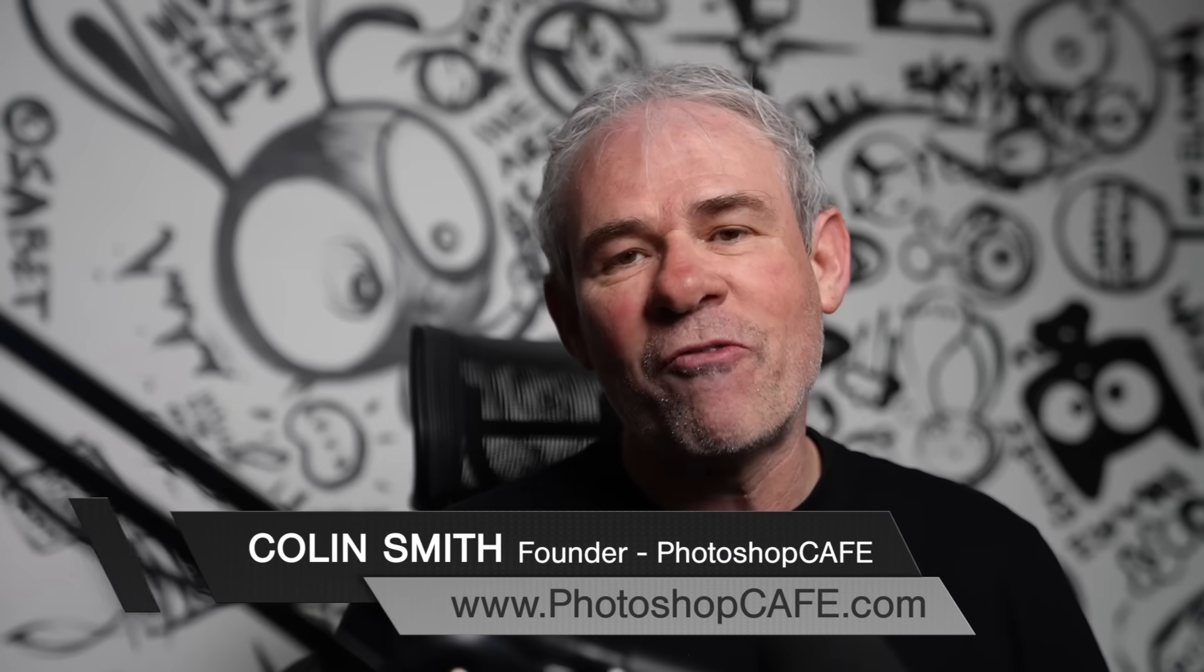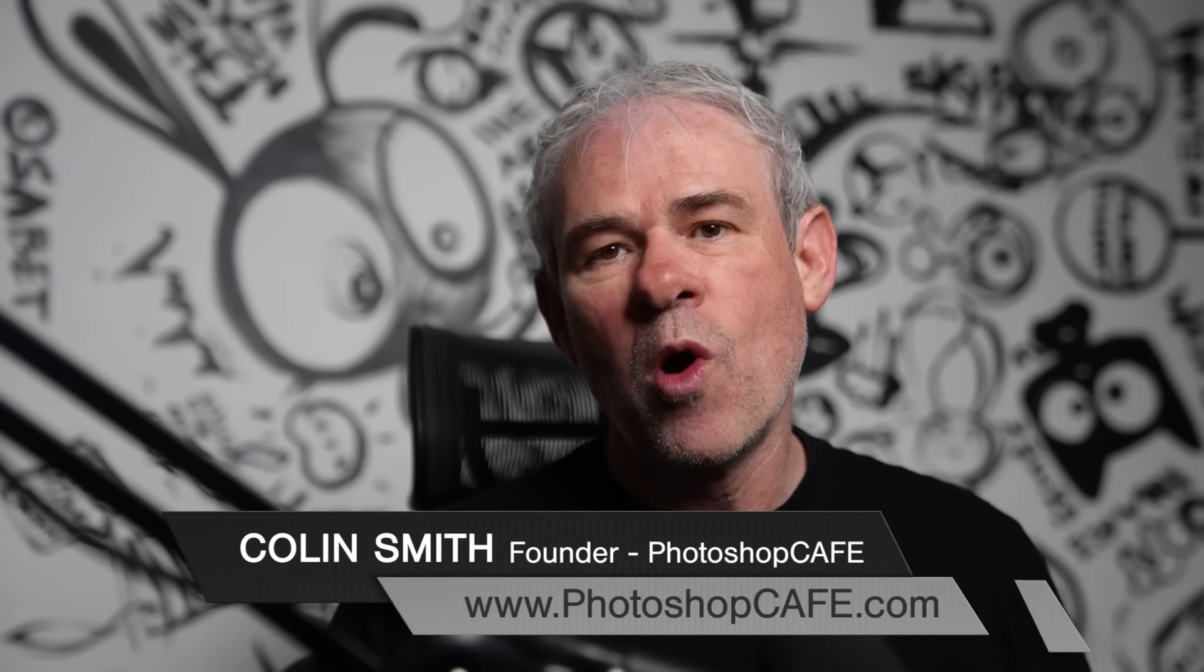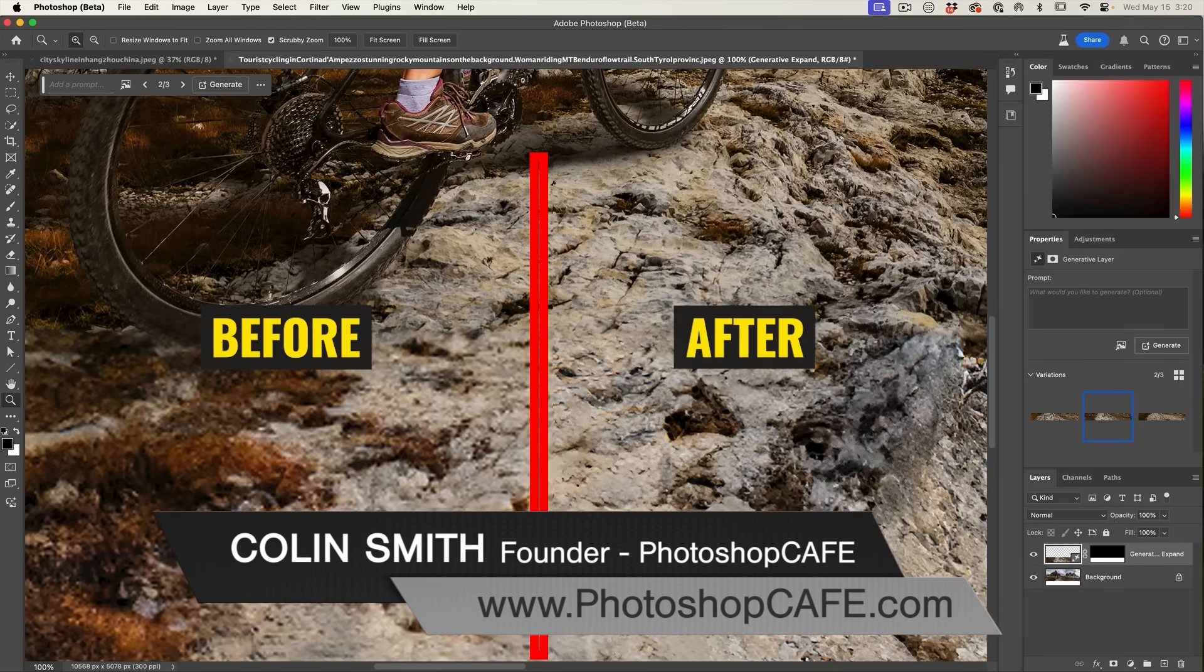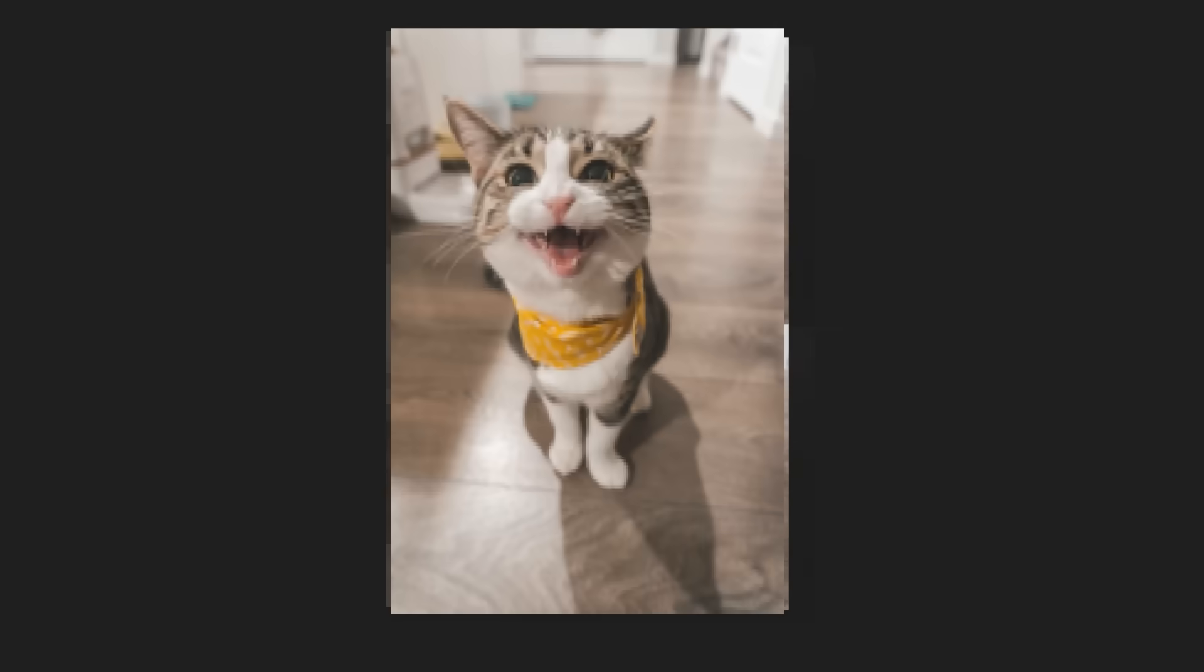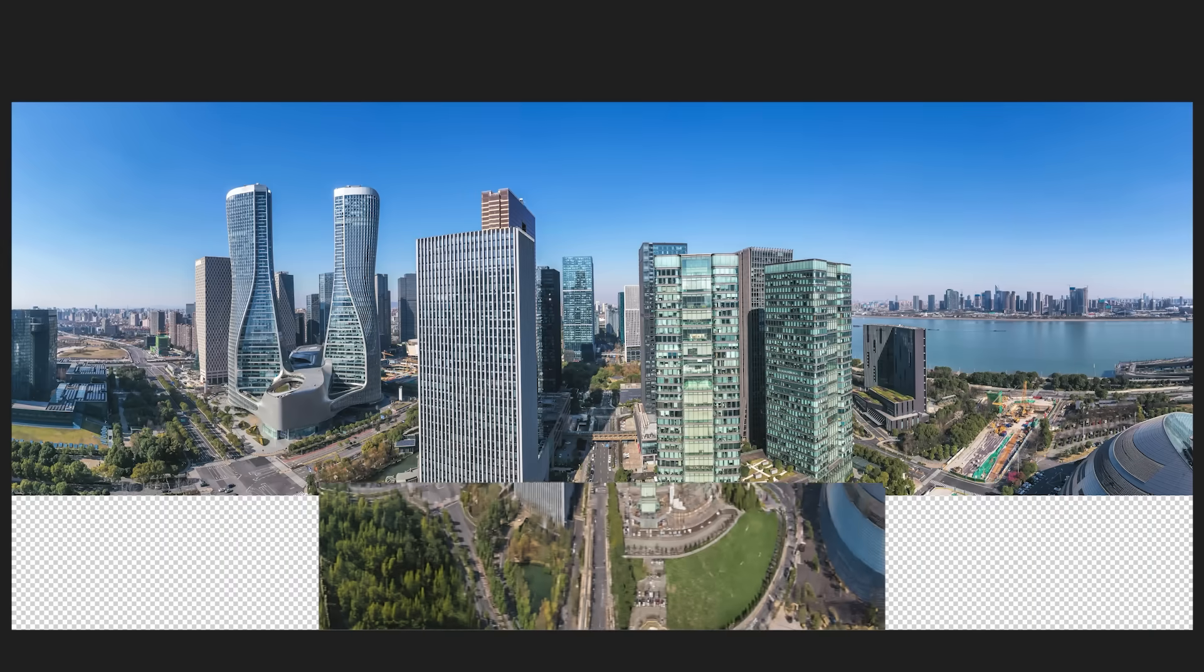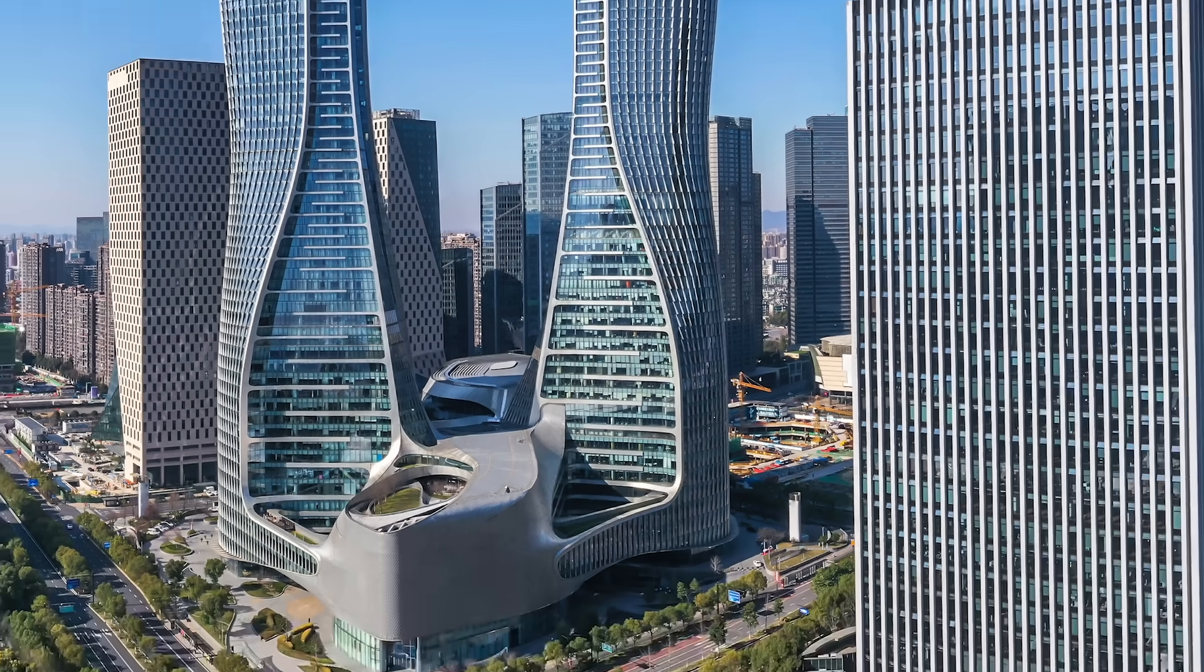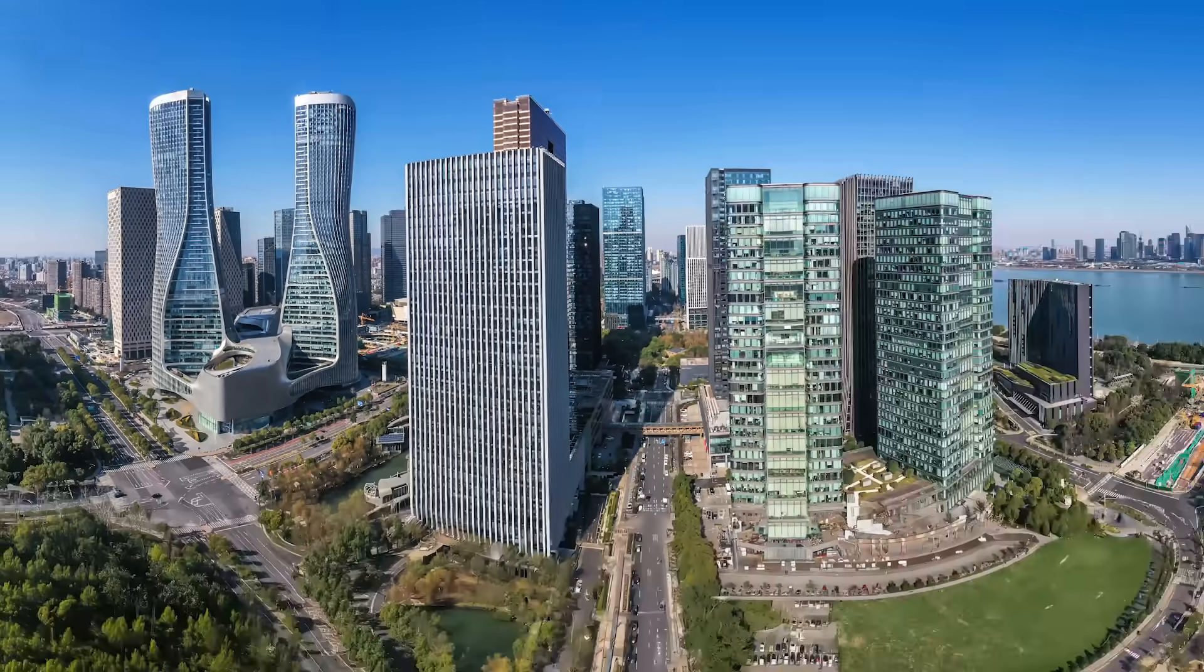Generative AI in Photoshop is really powerful, but where it lacks is in resolution. I'm going to show you two things. First, a brand new feature which helps with that resolution, and then a tip that will enable you to get full resolution no matter how large the image.